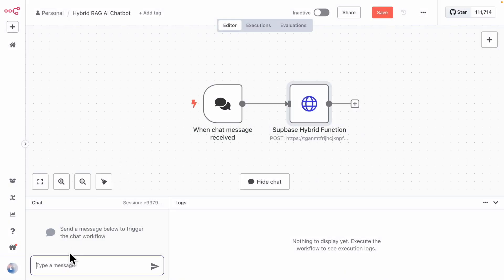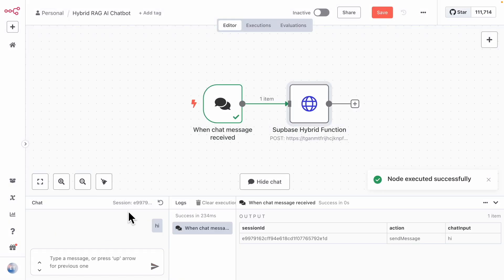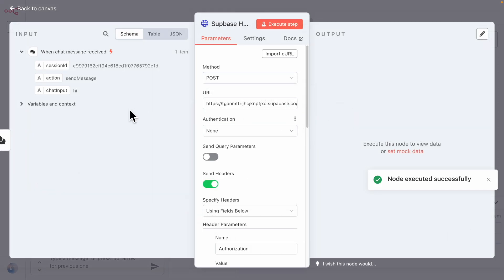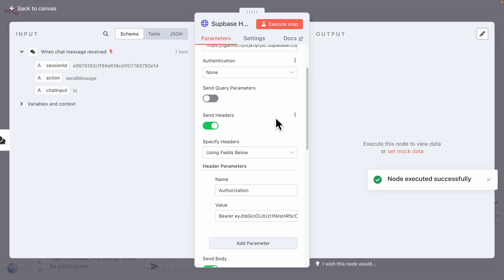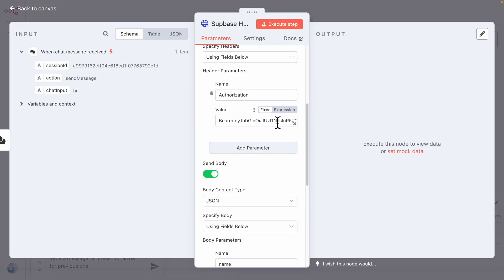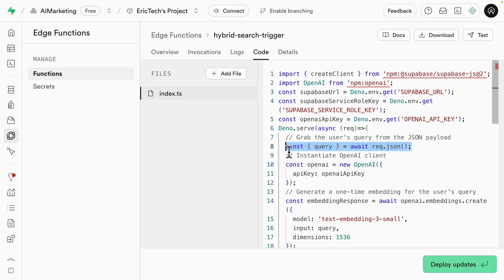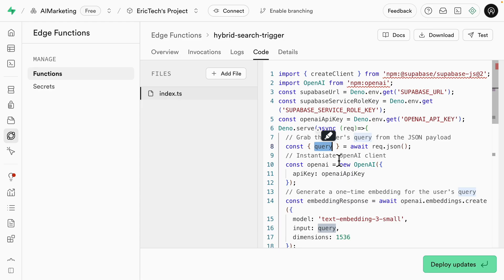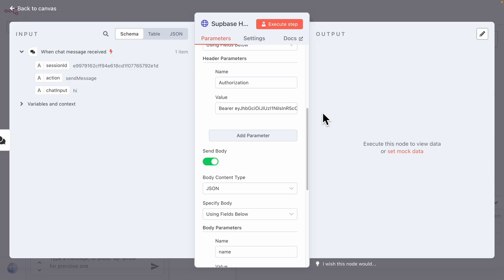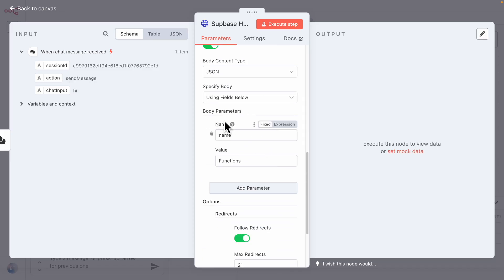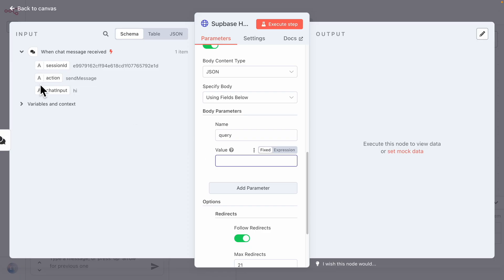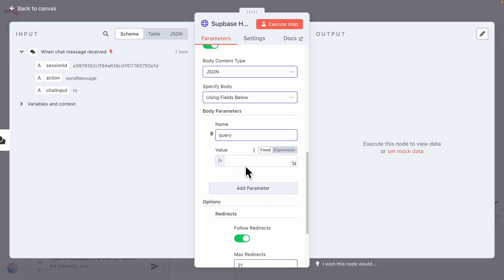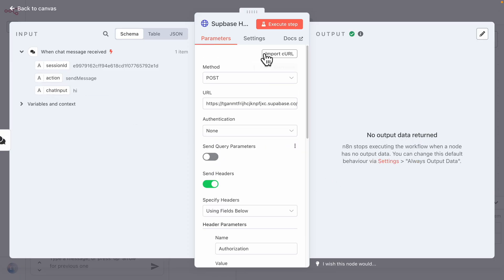We execute the previous node to test with a 'hi' input. Inside the code, the edge function expects a variable named 'query' from the request body. Back in n8n, in the request body parameters, we change the key to 'query' and set the value to the chat input. This ensures the user's chat input is passed as the query to the hybrid search function.